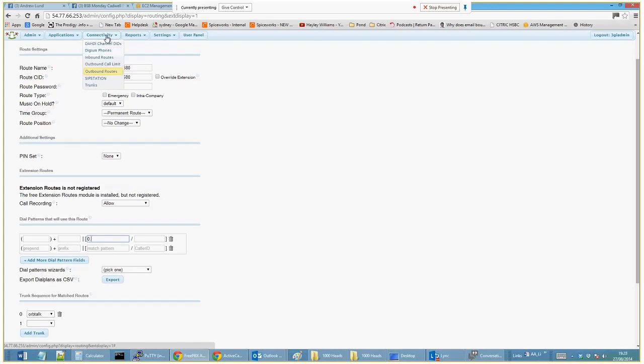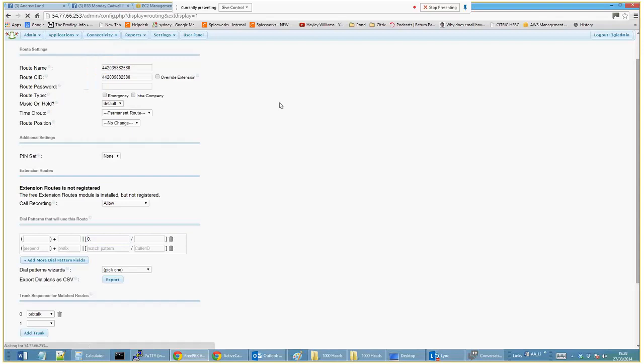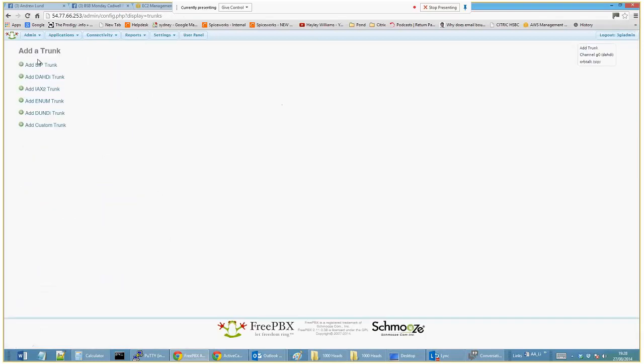I'll just show you that very quickly if it's interesting. Where are we? Trunks. There we go. So these are just internet trunks that you just pick up. I won't click on it because it'll show you my password.